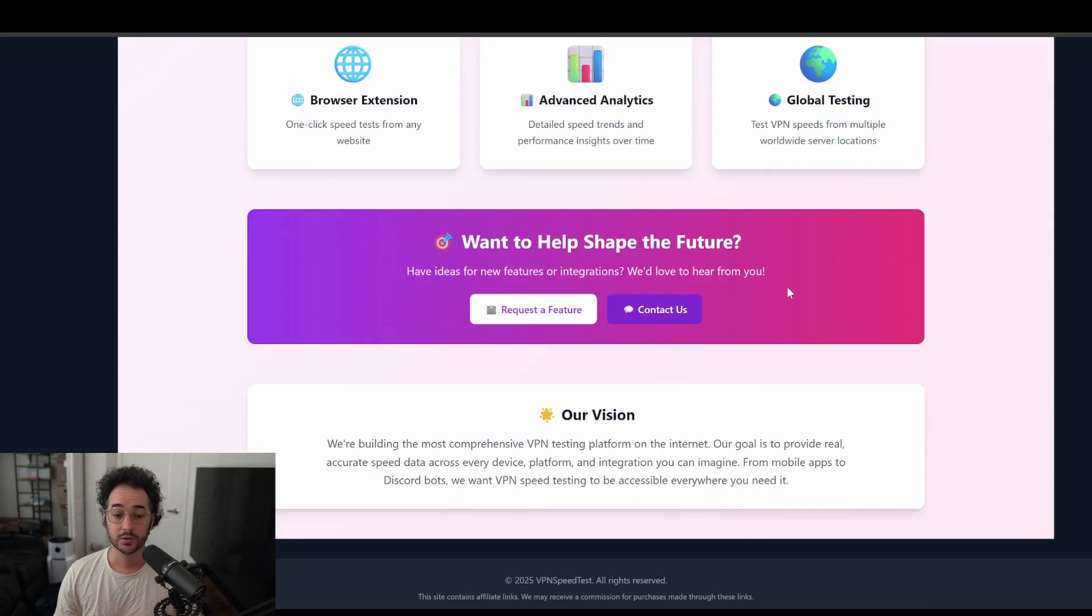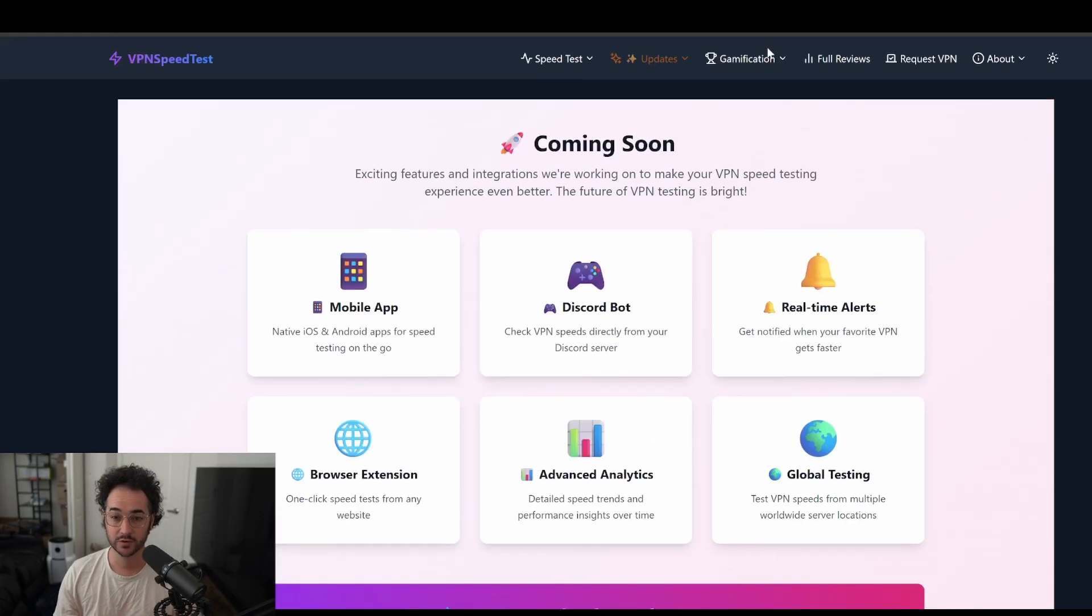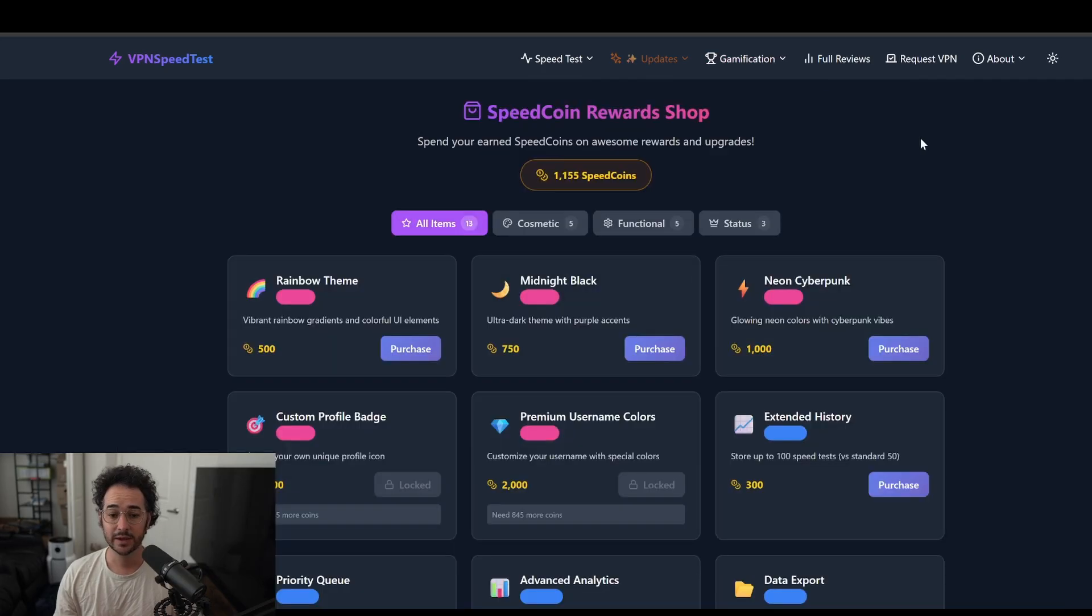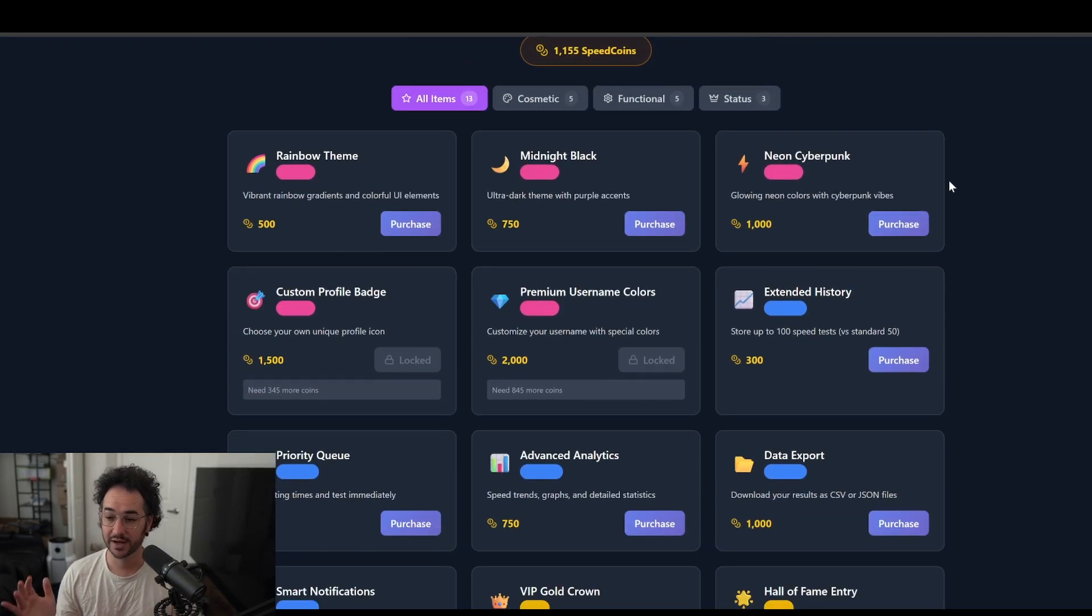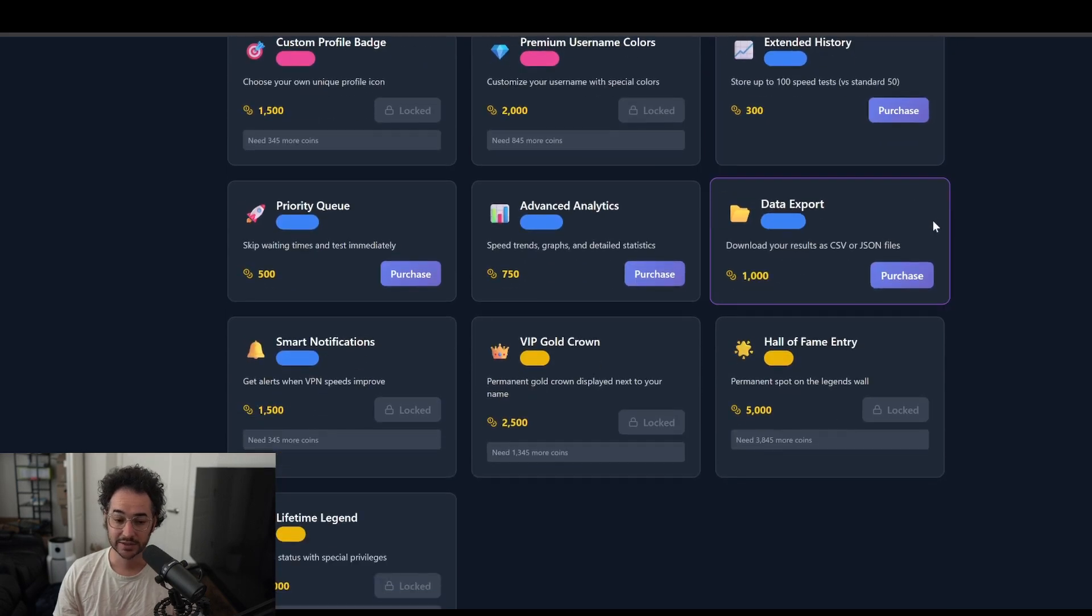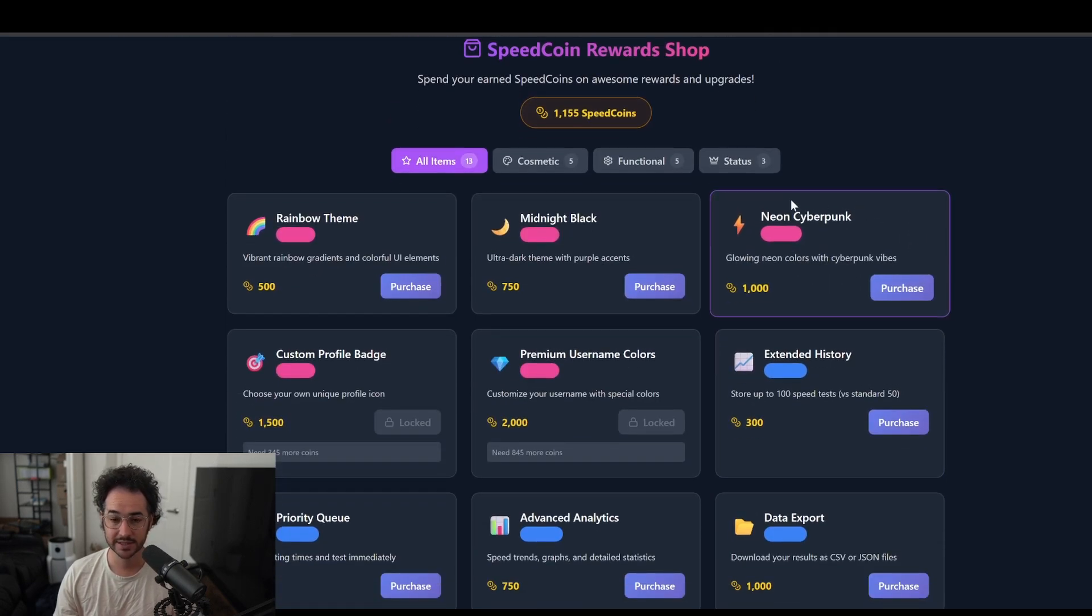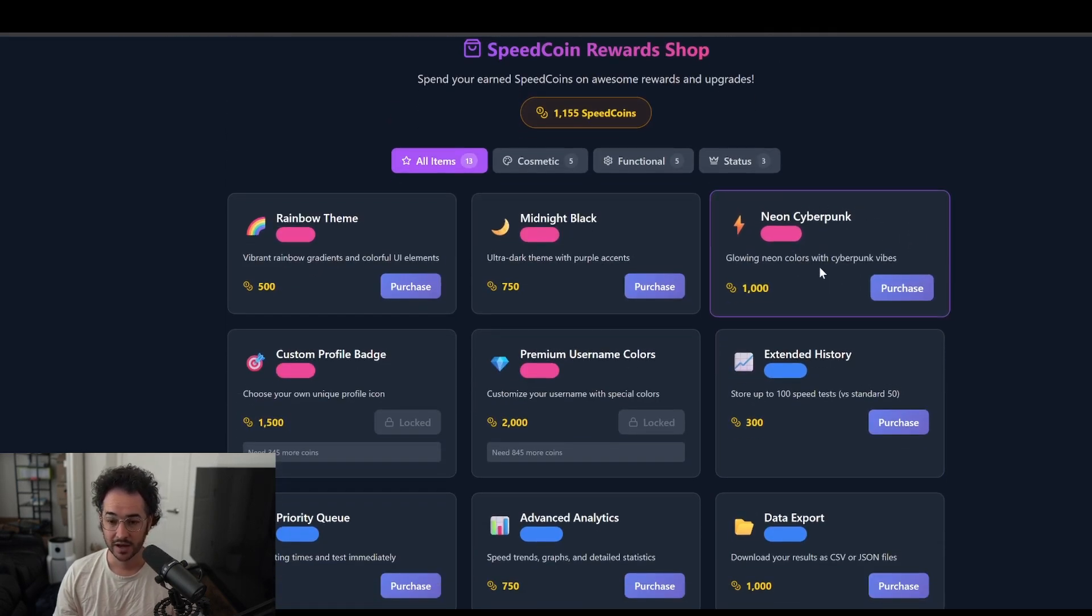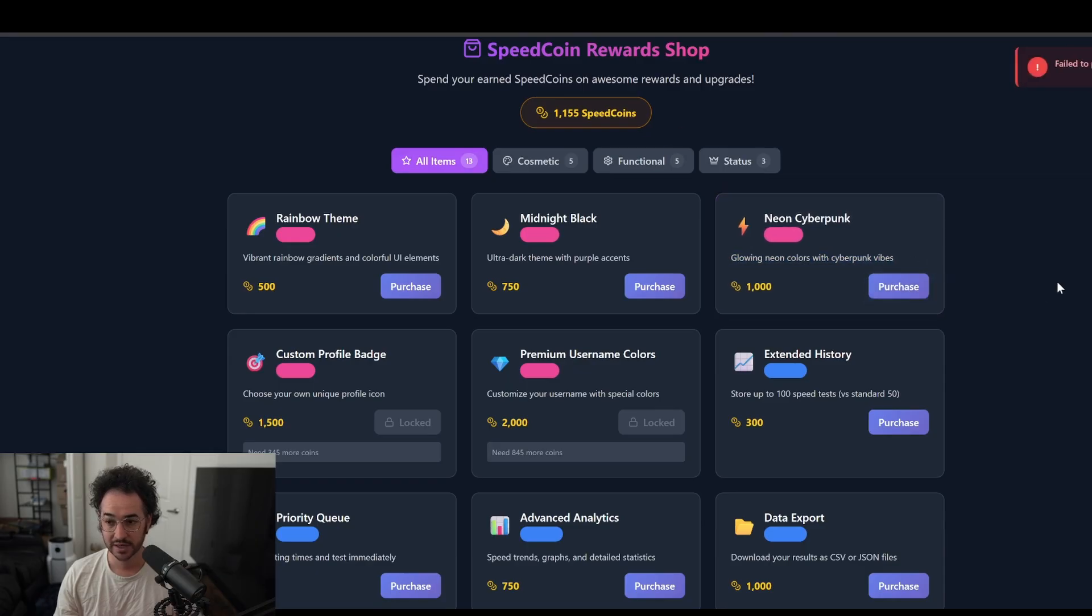You can request a feature if you want. I don't know if this is currently working, but just come into my Discord and ask me if you want to see anything here. Like I said, we have a little reward shop if you could spend some of your coins. I haven't actually tested out the functionality of this yet, but I do think it is a cool idea. Let's go ahead and test it out. So this is glowing neon colors of Cyberpunk. I should have enough speed coins. So let's go ahead and see.